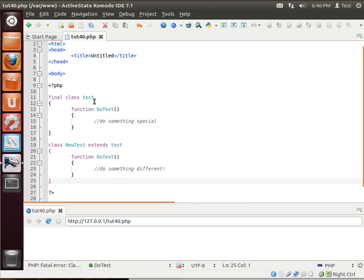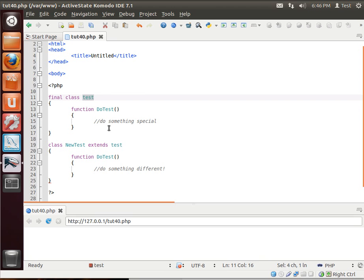Pretty simple yet pretty powerful technique. So if you write a class and you just absolutely do not want anybody to inherit it, for whatever your reasons are, then go ahead and put the final keyword in there.